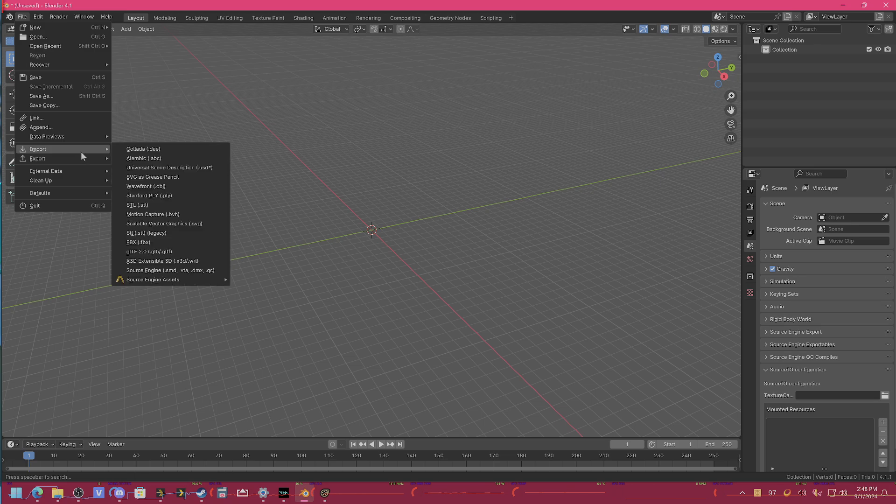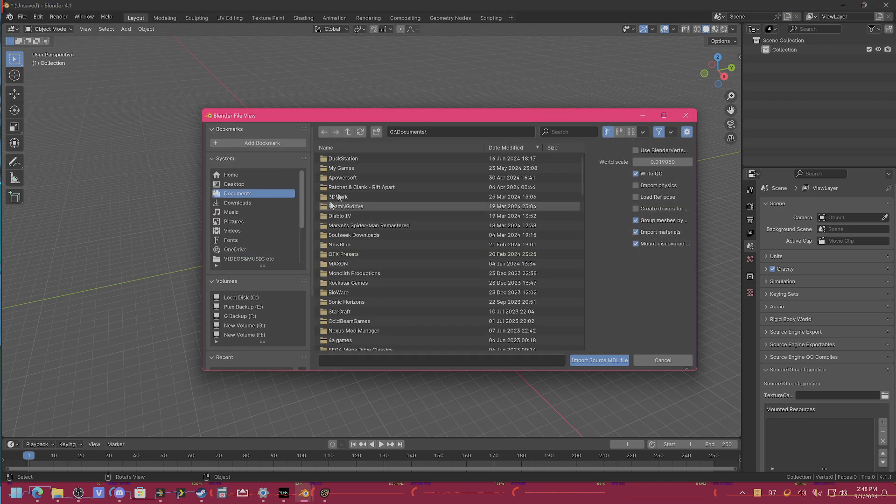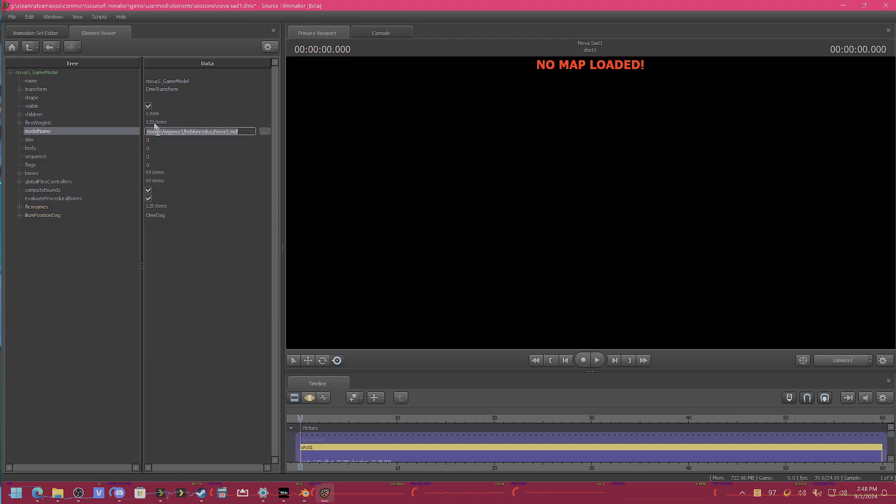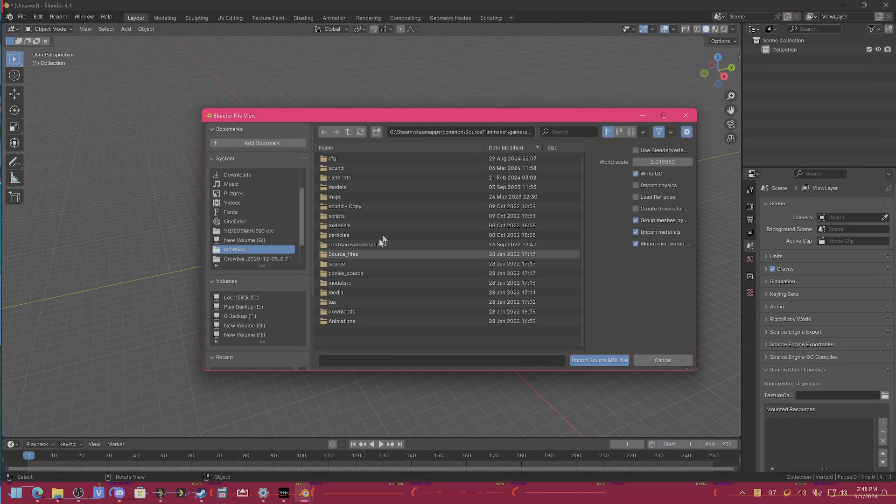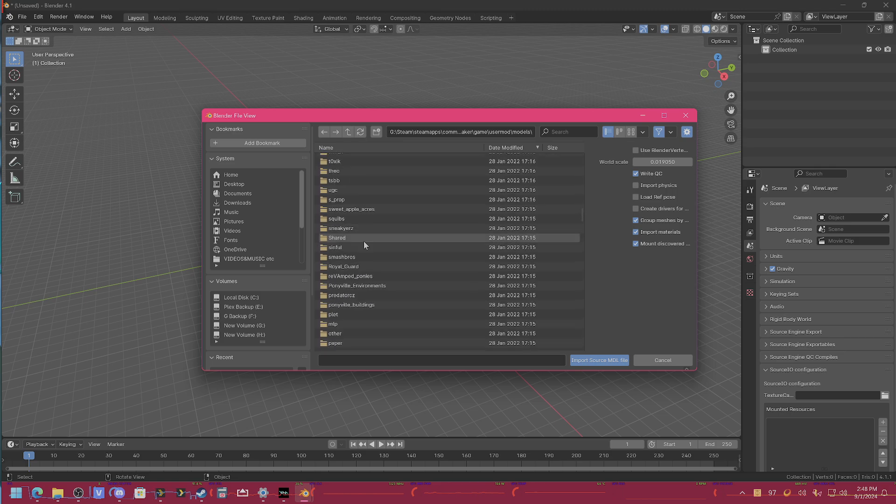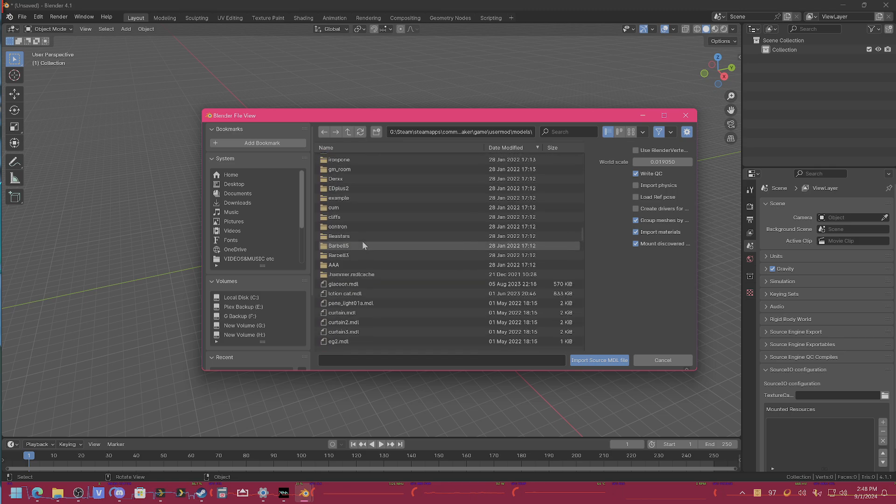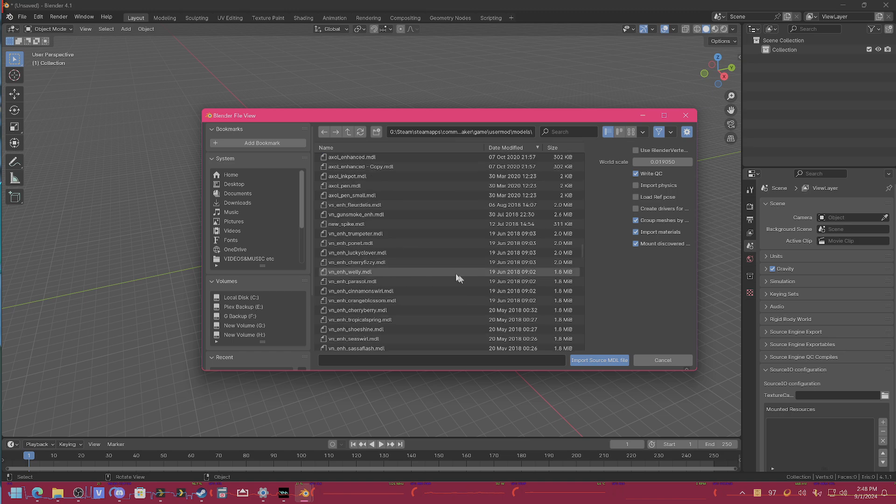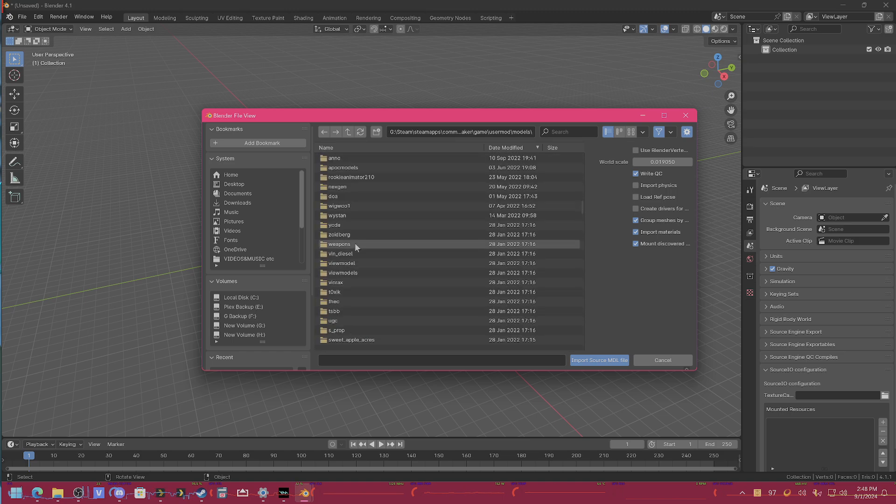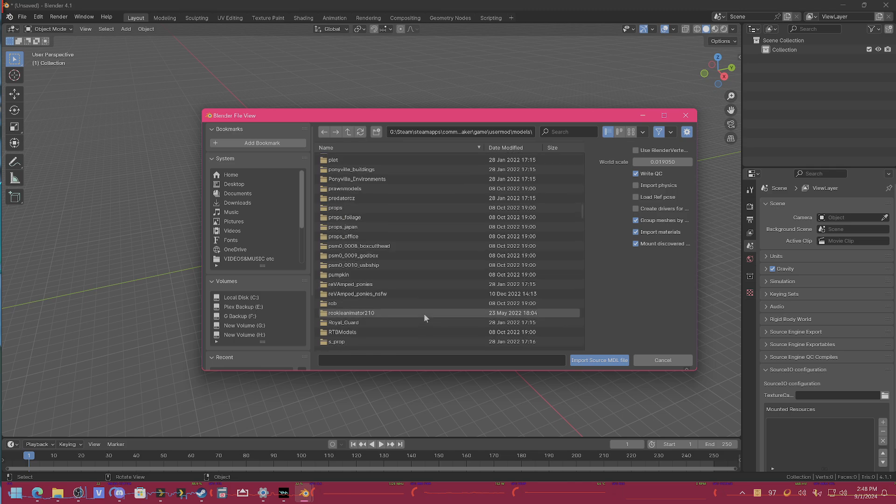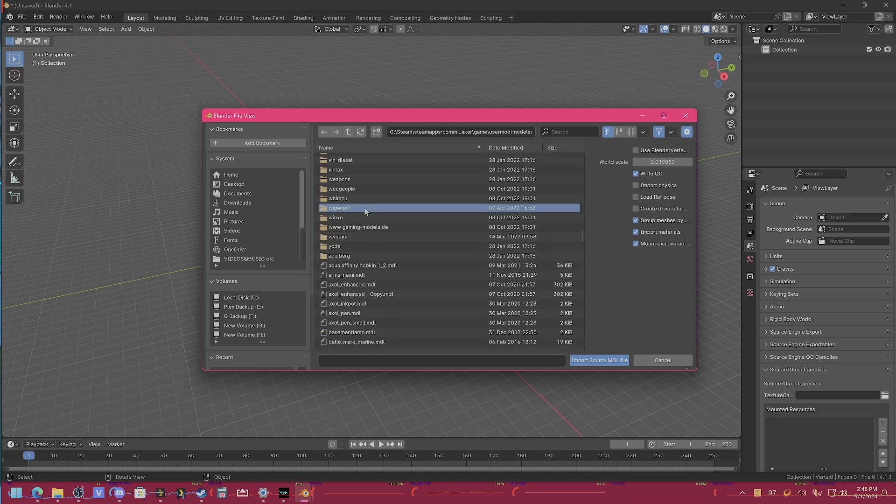We will go import Source Engine assets, Source model, and we'll look for the model. Let's see, so user mod folder. Like I said, you need to remember where it is, but I know where it is. So we will go models, models, models. Let's see, where is the folder? Oh, they're not sorted by name. There we go, that would help. Okay, models, okay.